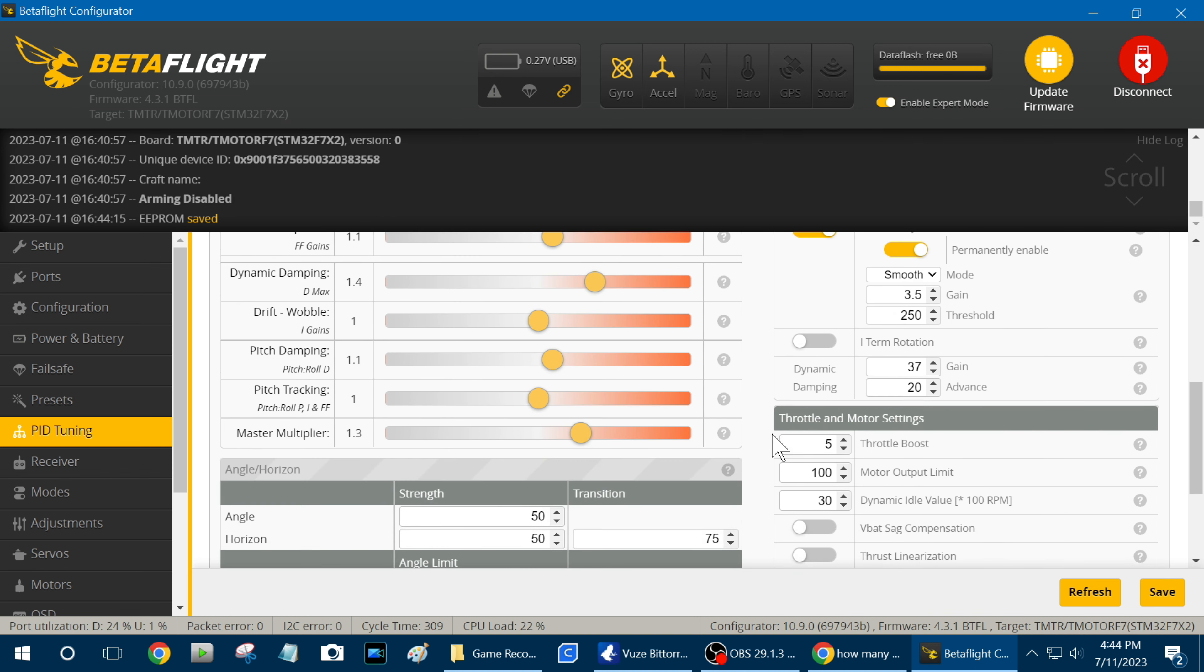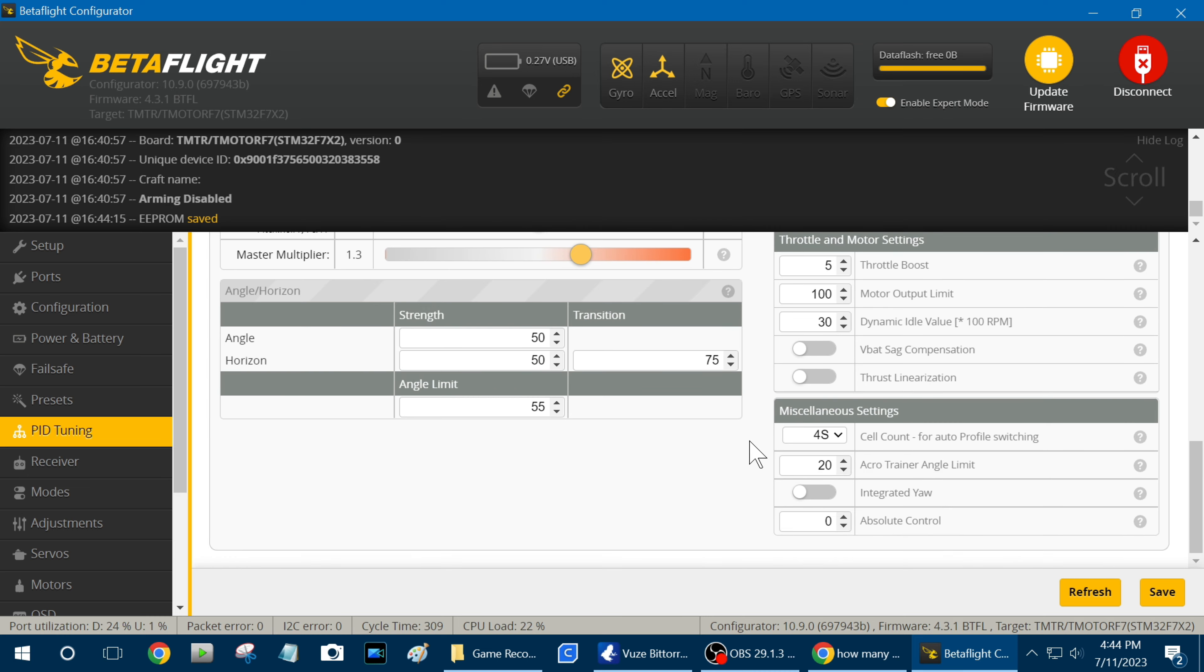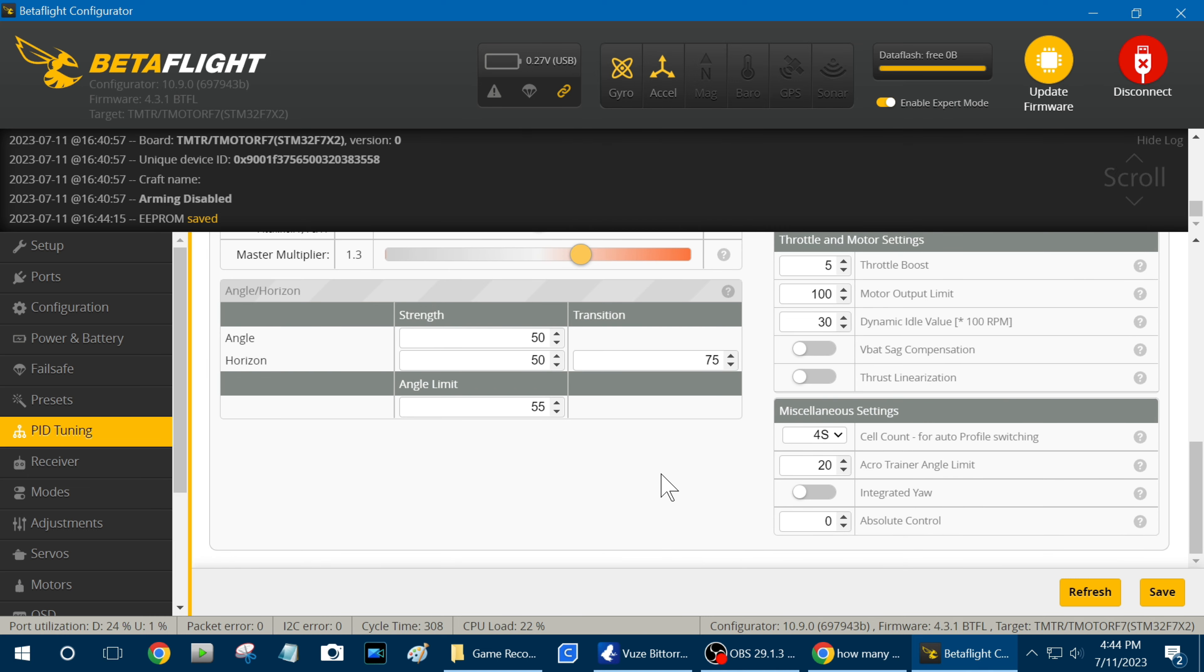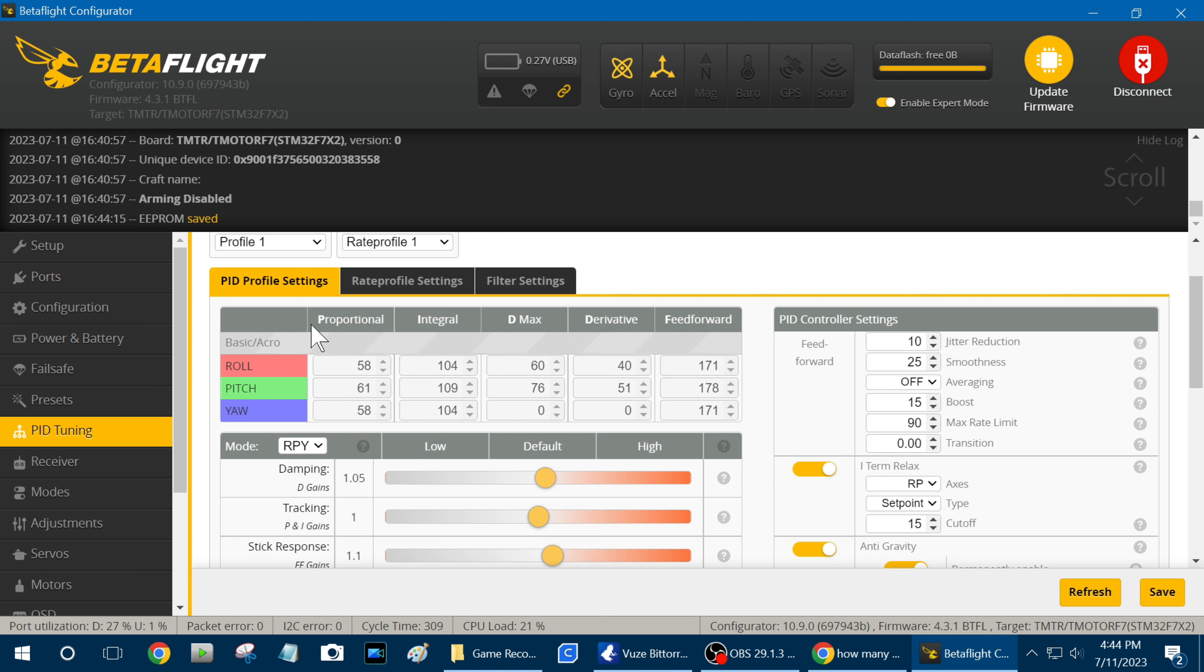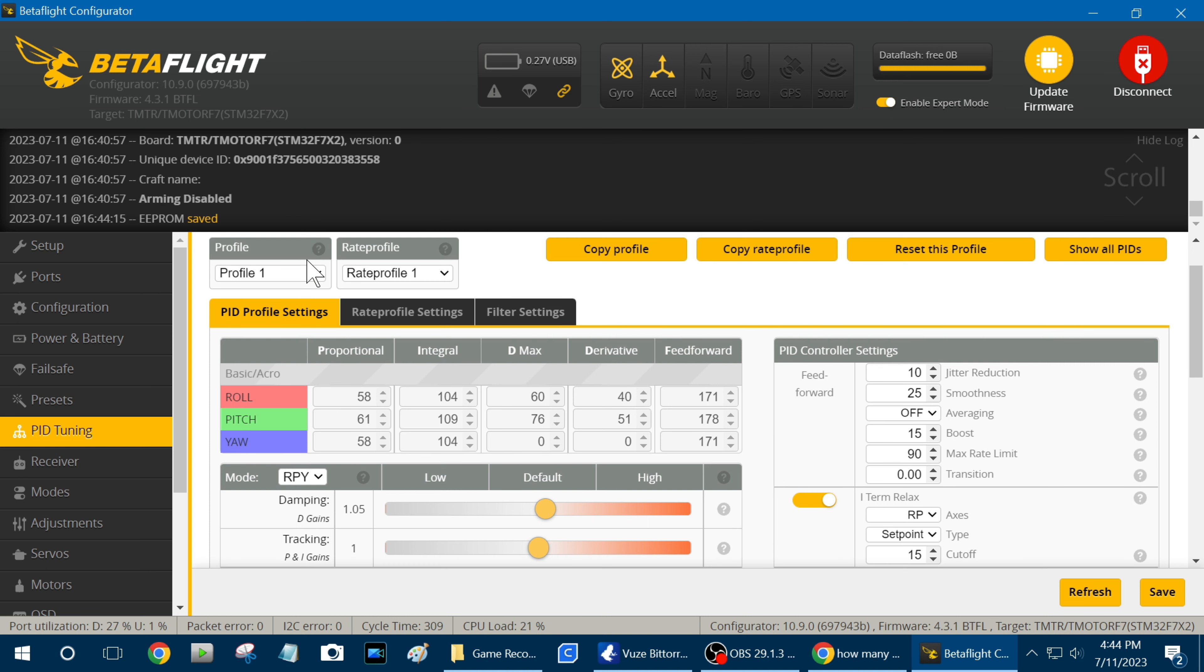Alright, now any time I plug a 4S LiPo in, my flight controller is going to detect that it's a 4S and it's going to automatically change the profile. Even if it was, even if I had been running it on profile two or three like for 6S, it's going to detect that it was a 4S and it's going to change it back to profile one before I start flying, so I don't have to mess with it.